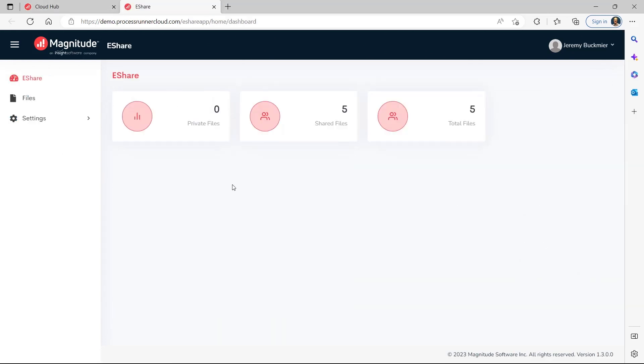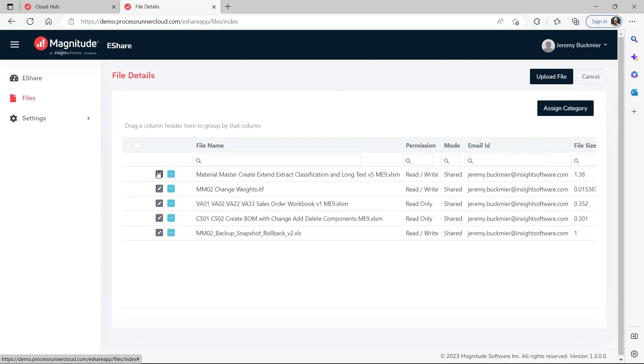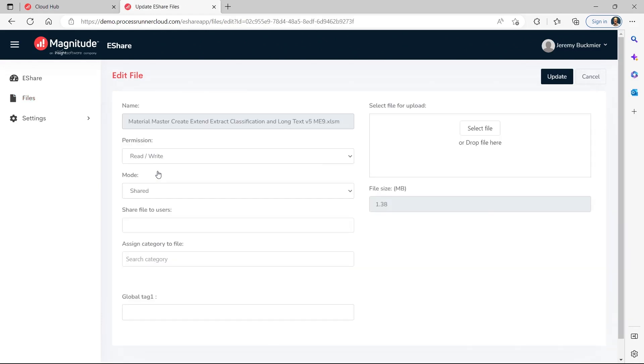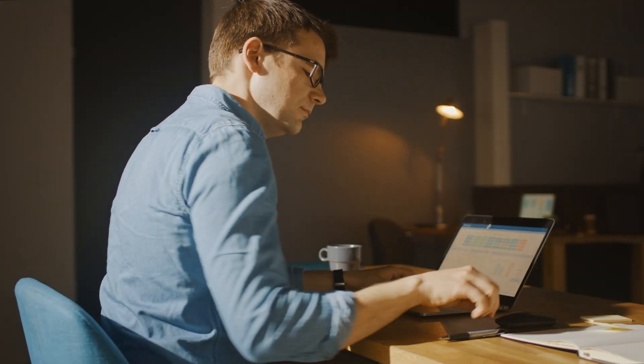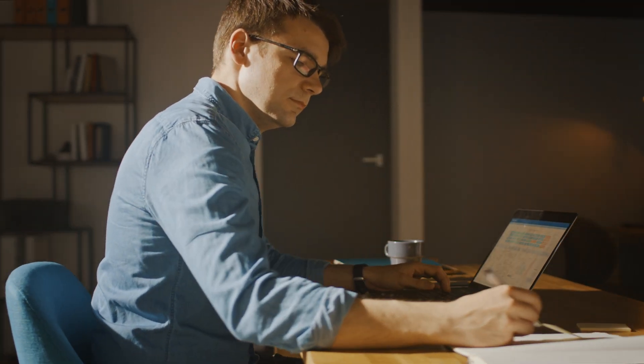ProcessRunner complies with your SAP governance and security protocols by using your SAP user credentials. Work faster and smarter managing SAP data with ProcessRunner.